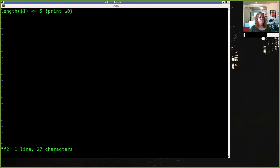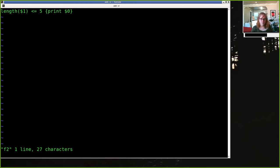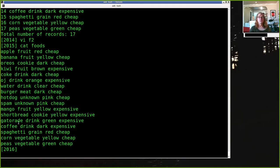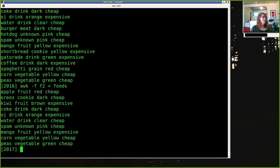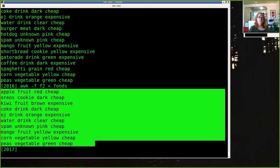So another thing we can do for a pattern is we can use the variable length. The function length. Length will tell us the length and number of characters of a field. So here we can say if the first field has a length less than or equal to 5, print out the entire record. So anything that has a short name, apples, Oreos, kiwi, water, should get printed out. Banana, hot dog, burger, shortbread, those should get omitted. Alright. So that prints out the foods with names less than or equal to 5 characters in length.